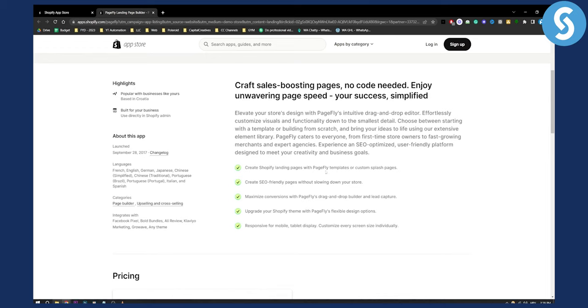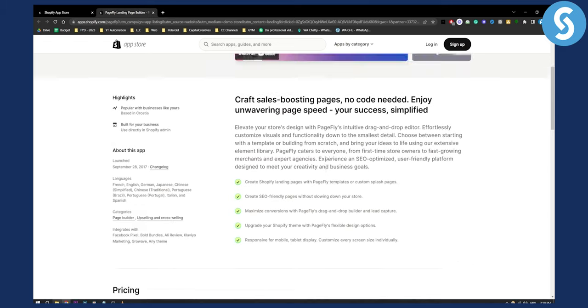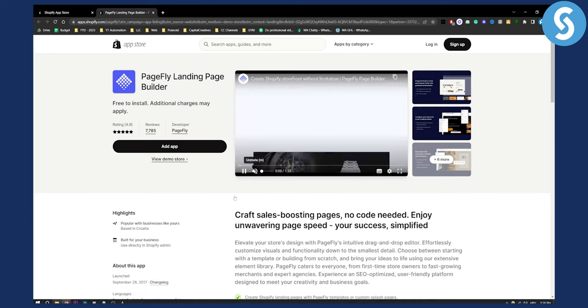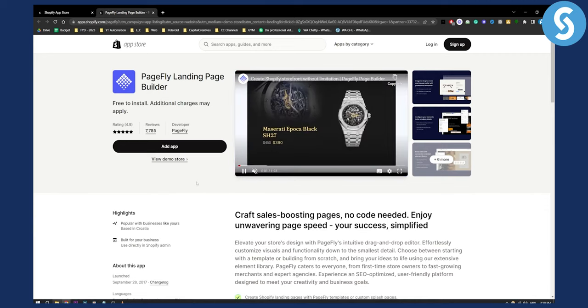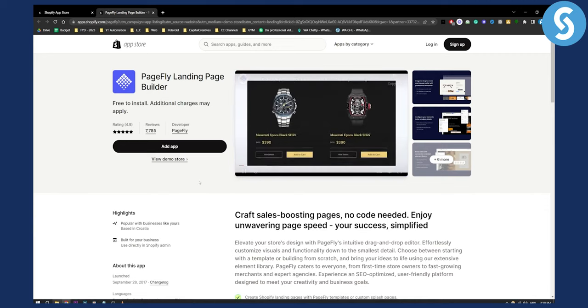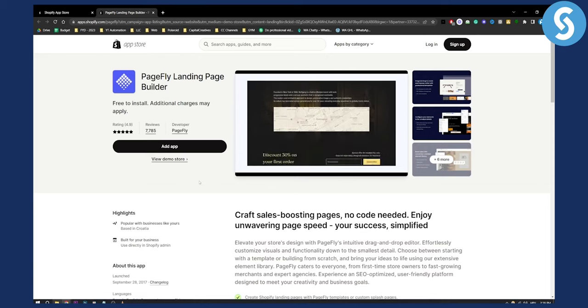You can create Shopify landing pages with PageFly, templates, or custom splash pages. This is kind of like Elementor for WordPress – basically an Elementor for Shopify. This is what you can do with this PageFly landing page builder.